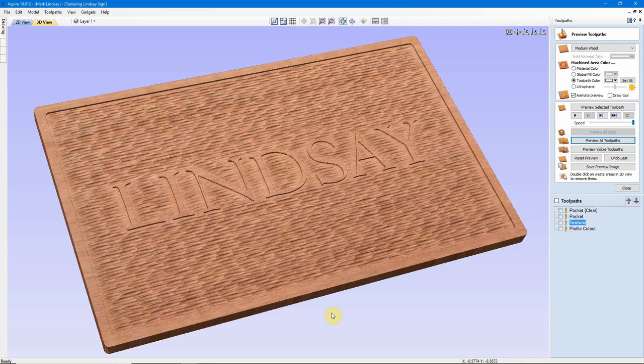Hey y'all! In this video, we're going to do an introduction into the texturing toolpath.